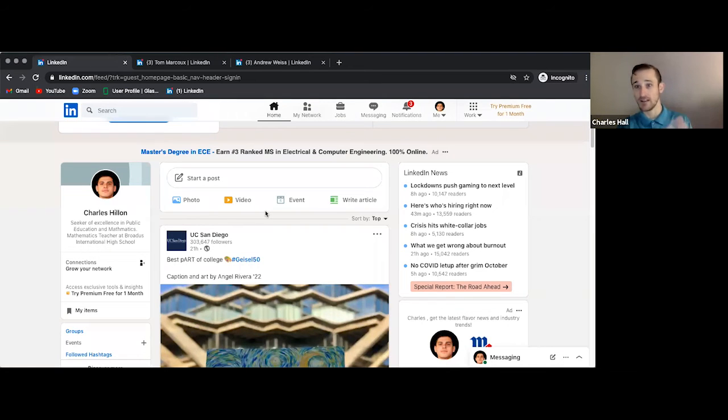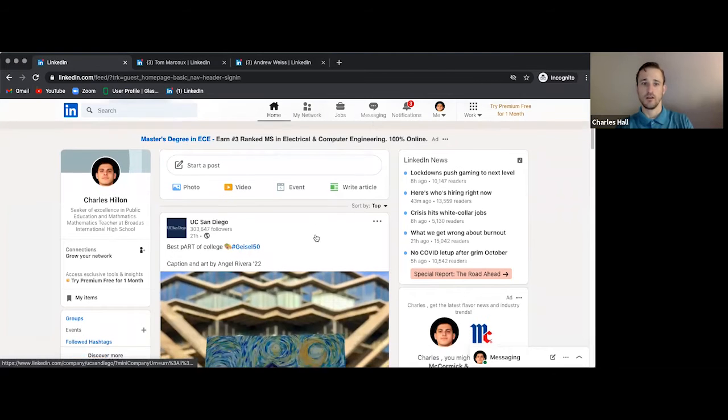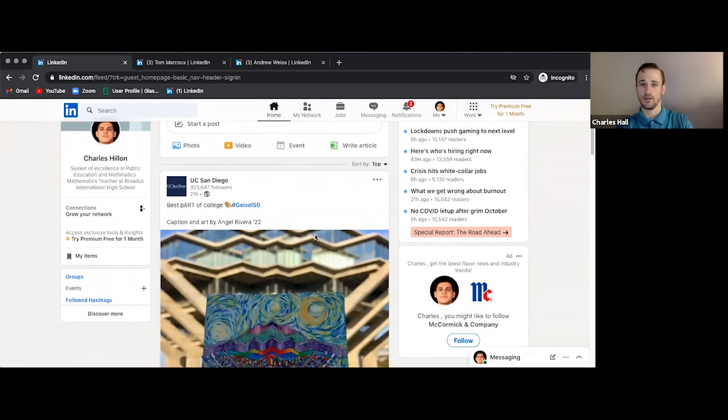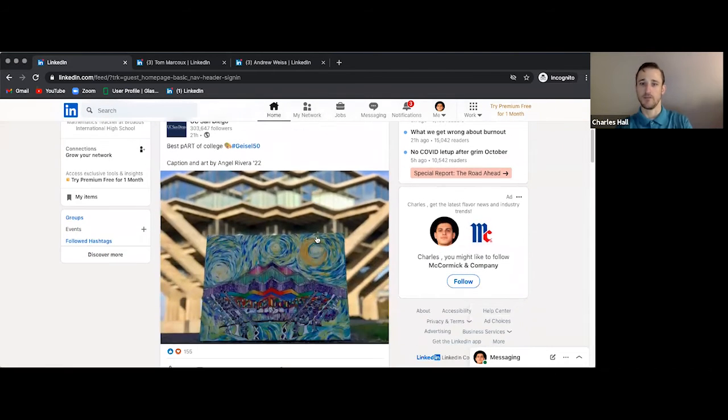If you already have a LinkedIn, then you're already beyond all that. And you're probably at this stage where you know people on LinkedIn, you're connected with them.